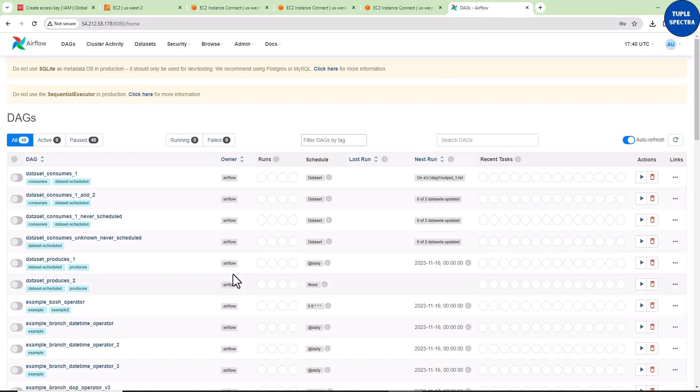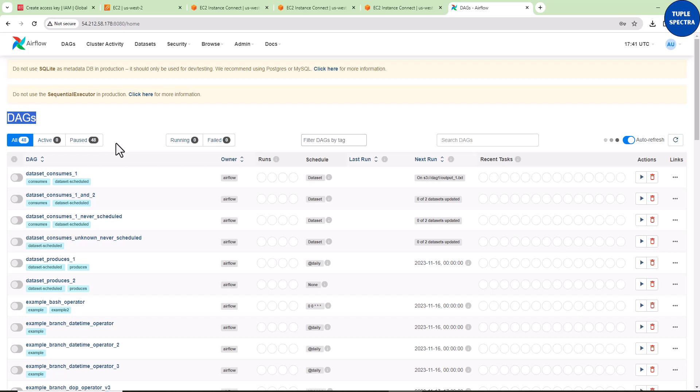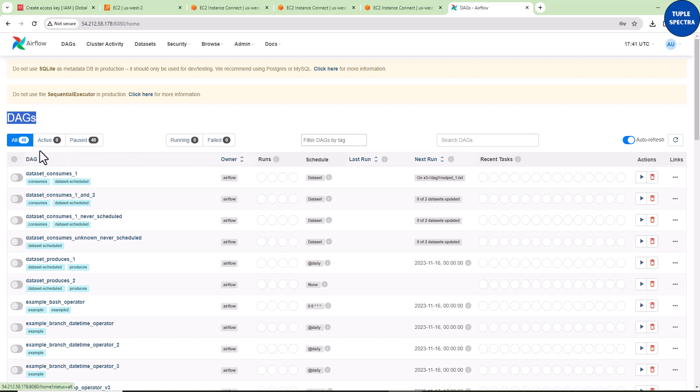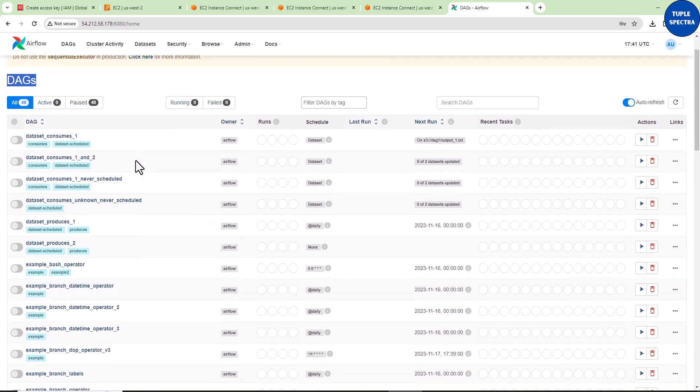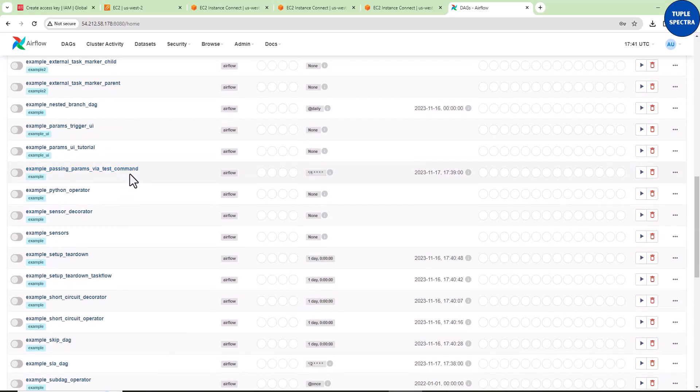Now we have our UI showing the different DAGs that come pre-configured when we installed Airflow. We have 48 DAGs. In your case, you might see 46 or 50, depending on when you're executing this project. The Airflow team may have done updates that changed the number of default DAGs. In my case, I have 48 default DAGs.